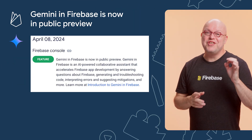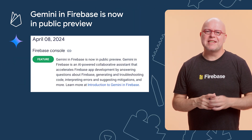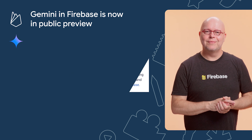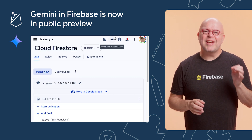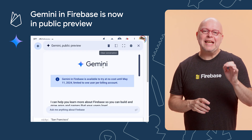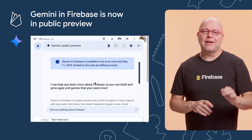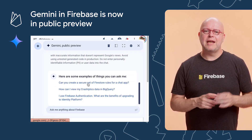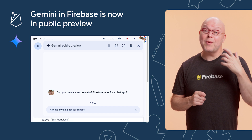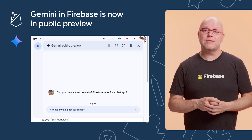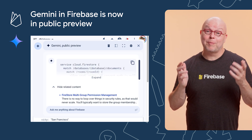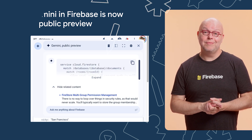Finally, Gemini in Firebase is now available as a public preview. You can get started by clicking the Gemini icon in the top right of the Firebase console, and then you can either ask it a question in the chat interface or look for contextual help in other places in the console.